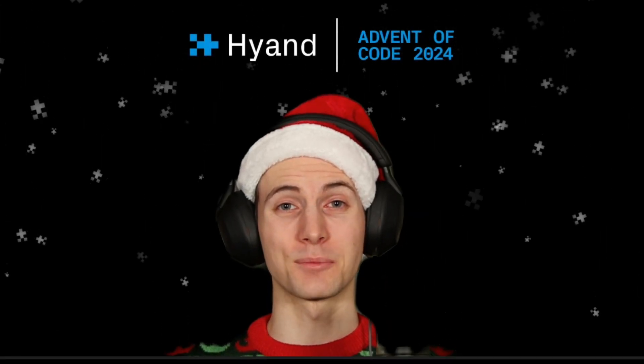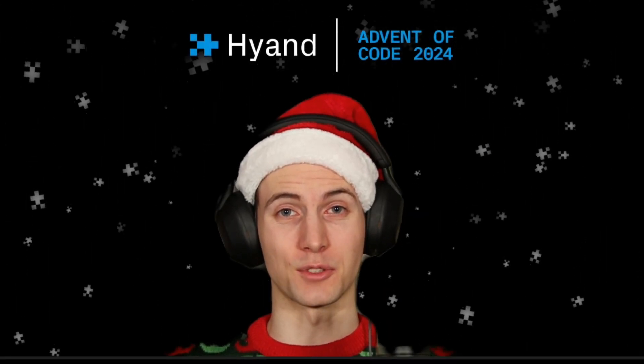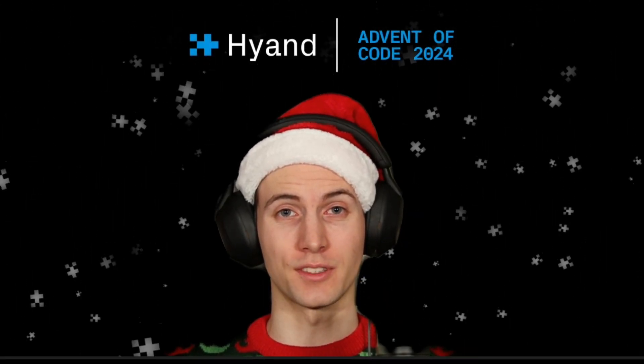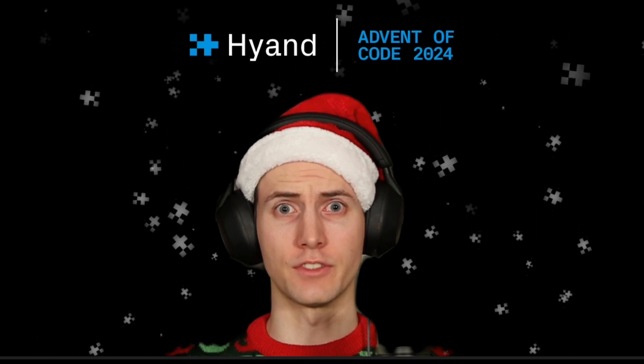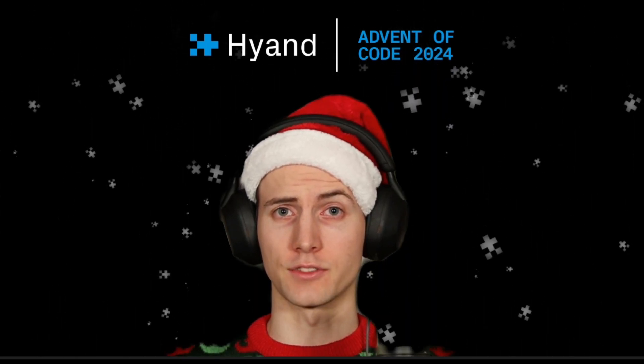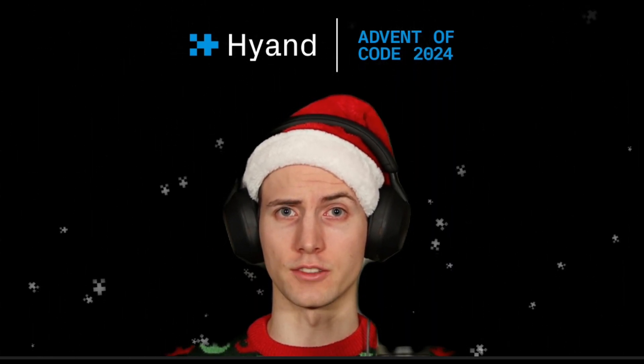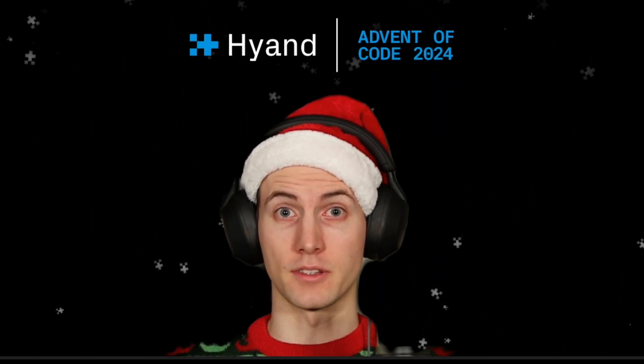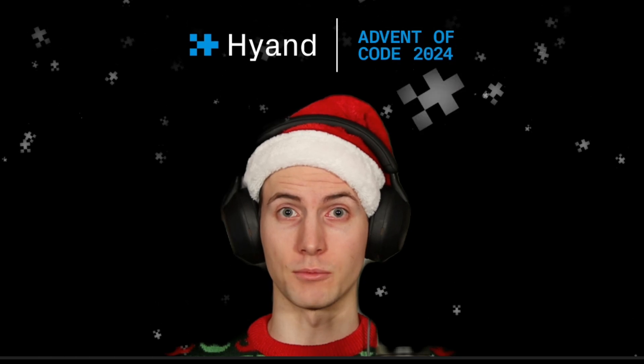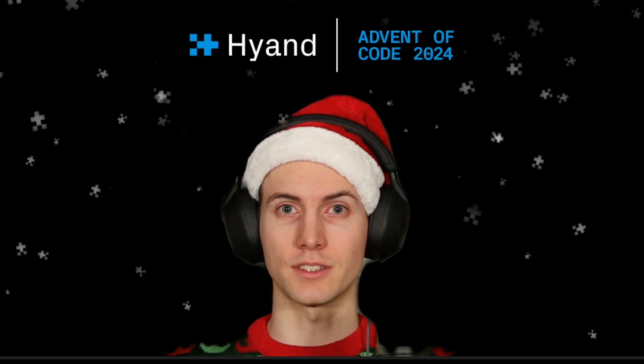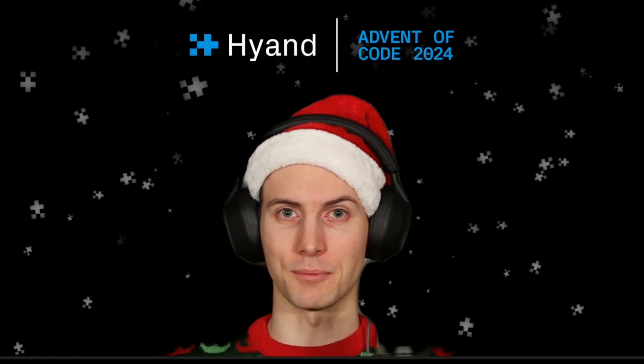Hi and welcome to the Advent of Code 2024. The chief historian went missing. The elves have assembled a list of possible locations but the lists don't seem to match. Let's see if we can help them.